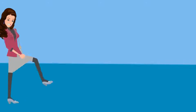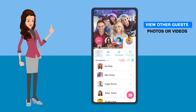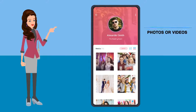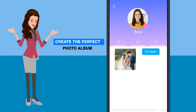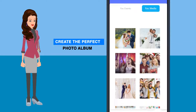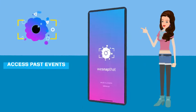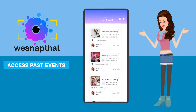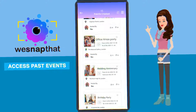You can also view guest lists and check out other guests' photos and videos as you all upload in one space and create the perfect photo album. With We Snap That, you can access past events and relive those experiences for a lifetime.